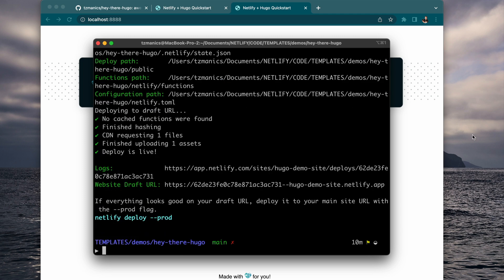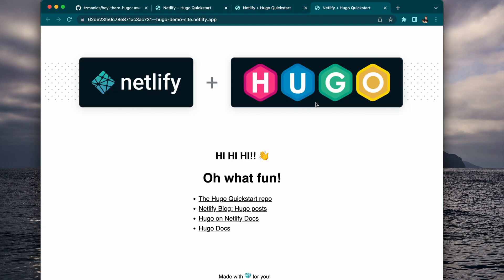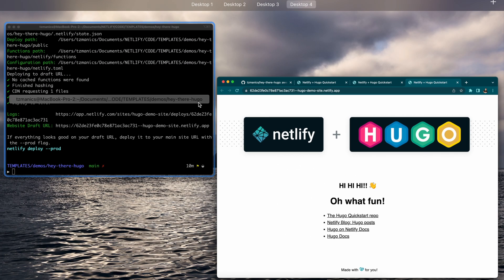So this is just going to do a draft because we didn't add the prod flag, which I'll show you in a second. But you see now it's up, we have a deploy preview.